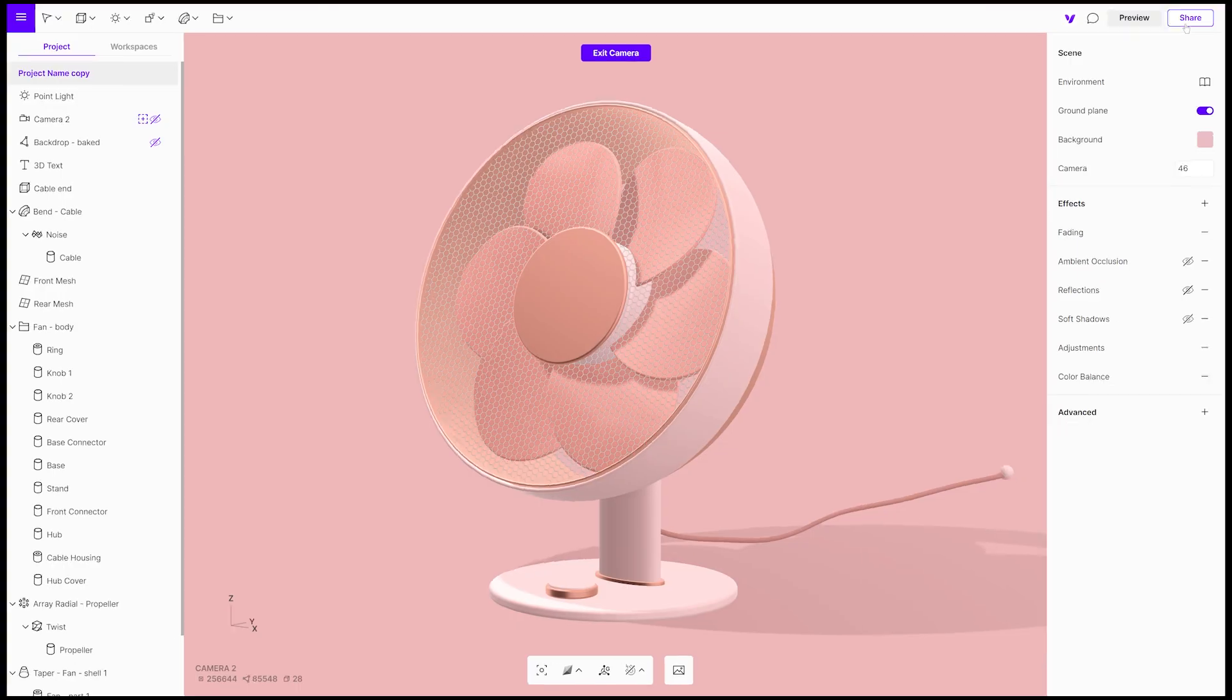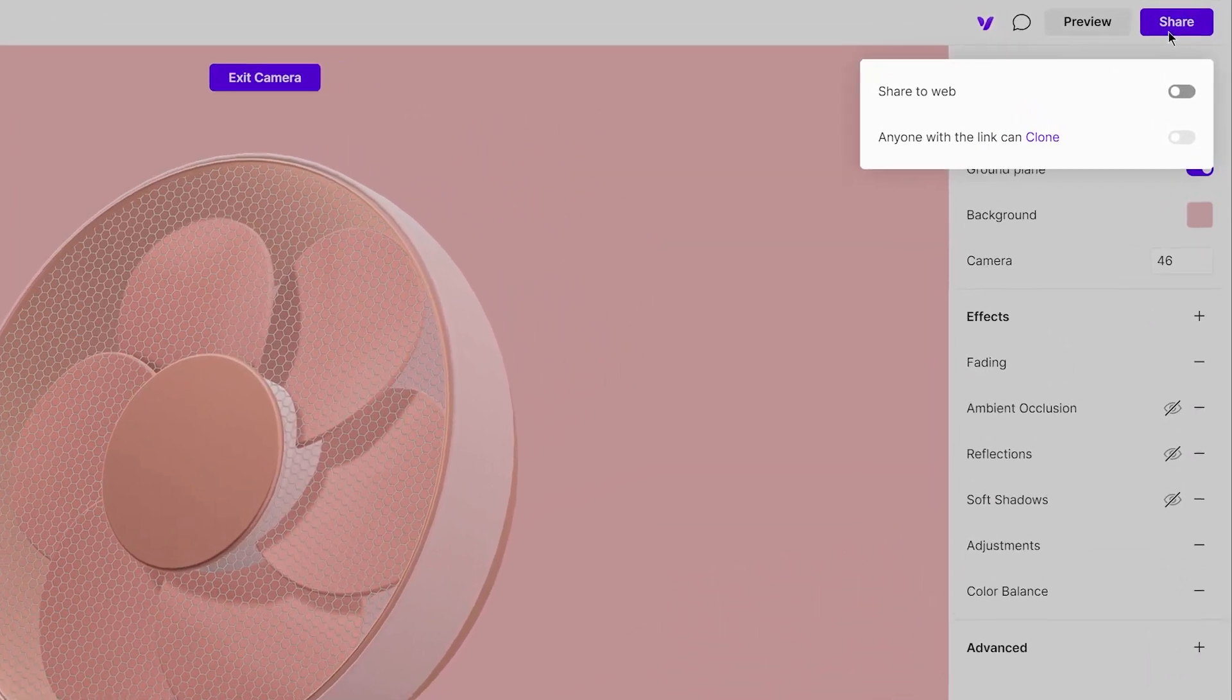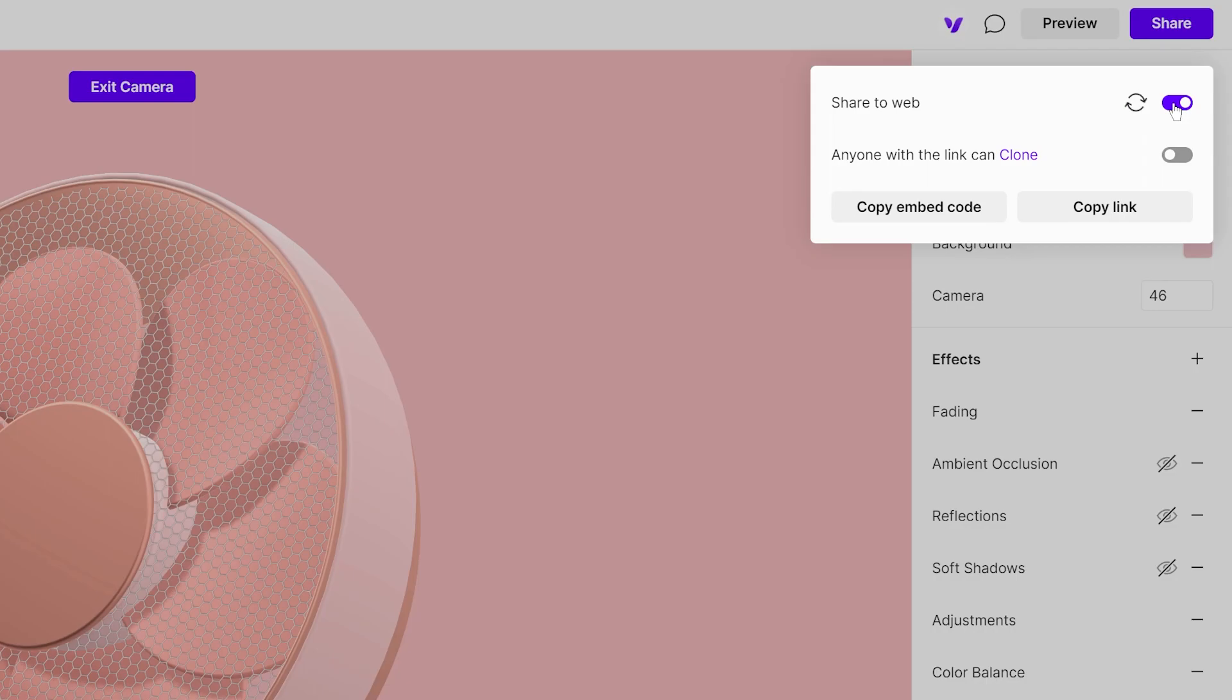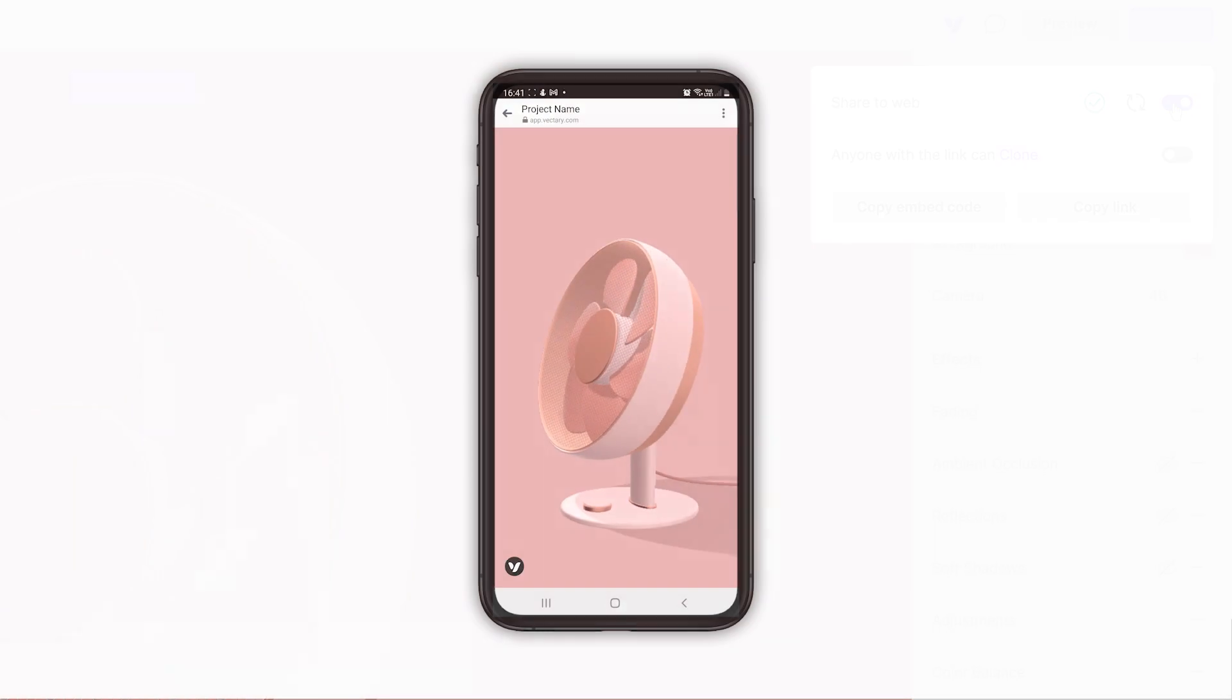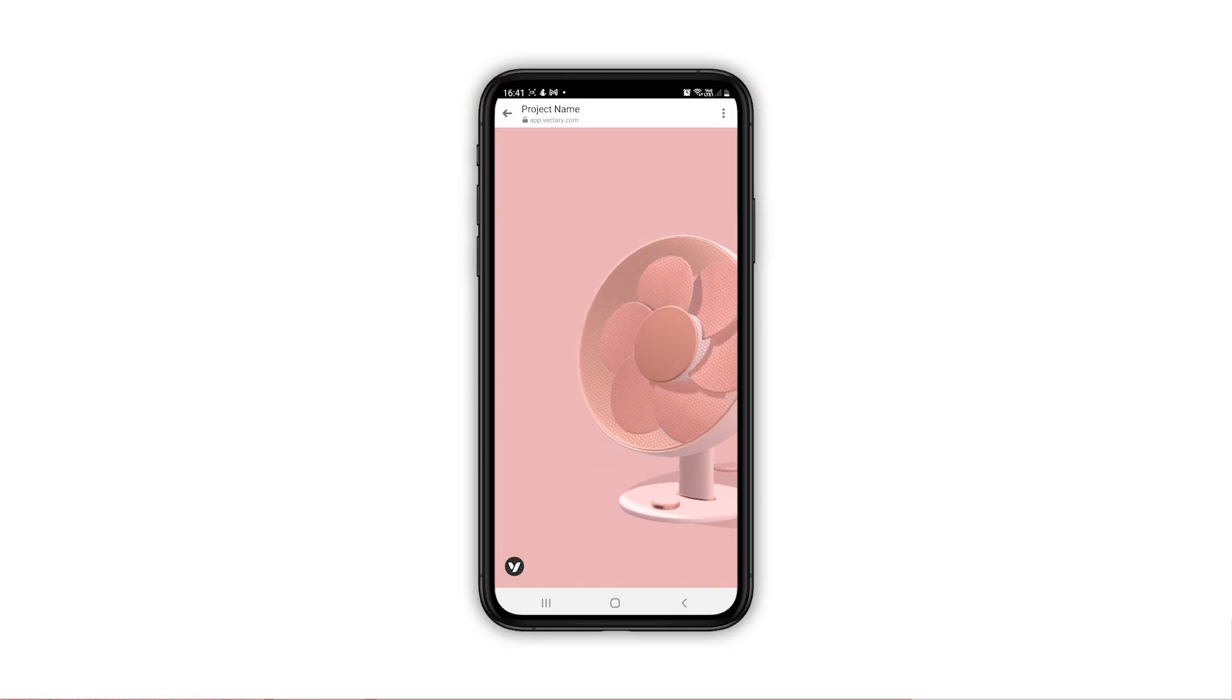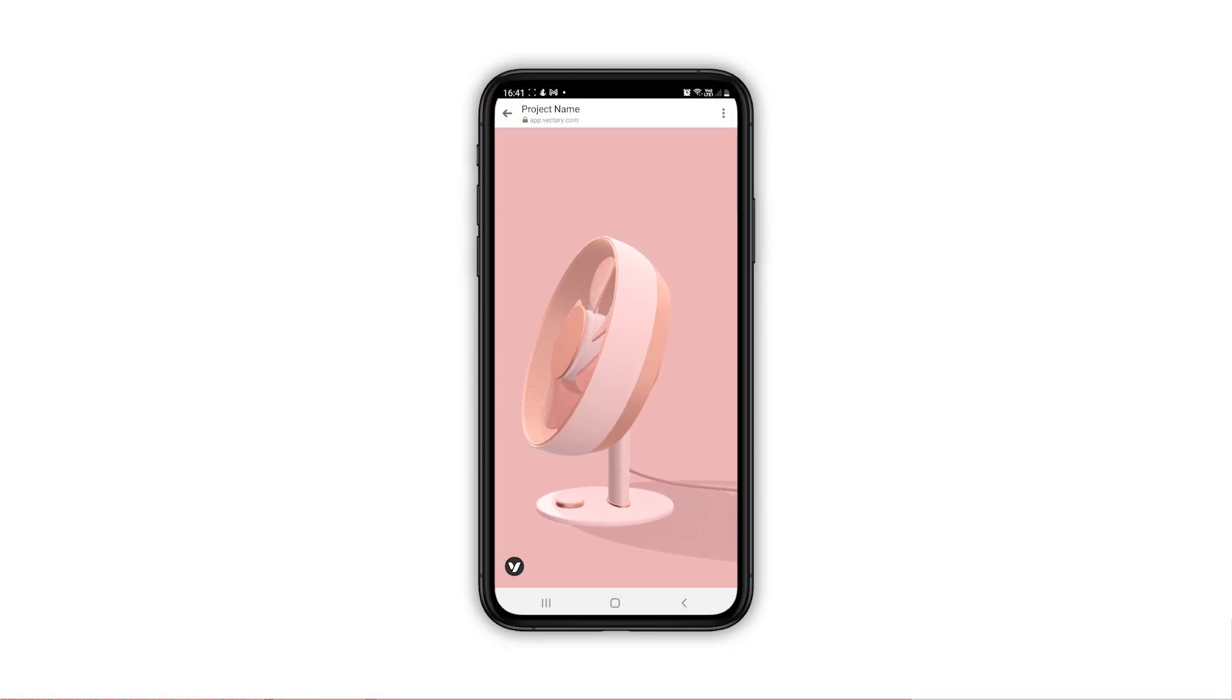The first step in publishing your project is to click the share button in the top right corner. There are two settings. First one is share to the web - you need to set this to share a project. Anyone with the link can view your project in 3D with desktop PC or mobile phone.